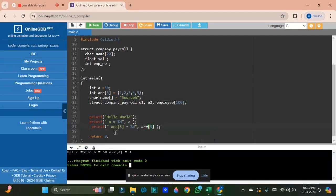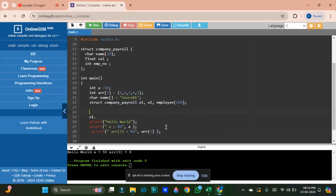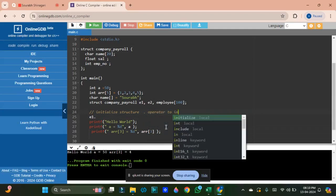Now we need to know how to assign elements of a structure. To initialize a structure variable, if you have a normal variable then you use the dot operator. You use the dot operator to initialize structure members.